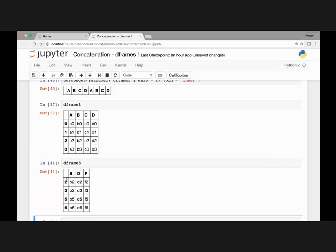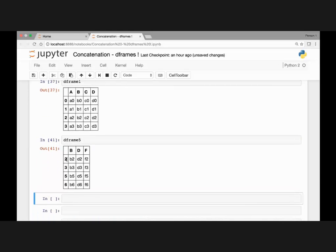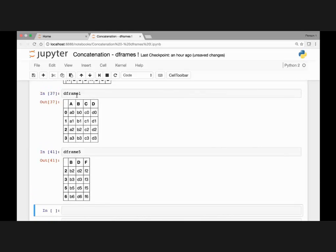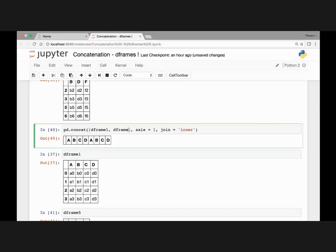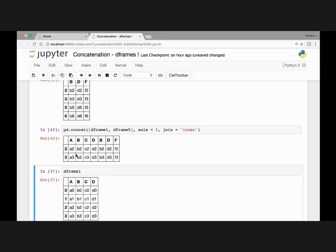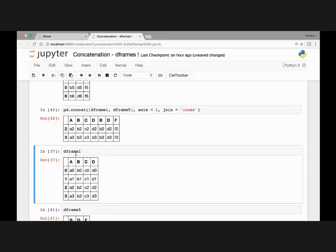Let's see the last DataFrame we created, DataFrame 5. Here we have indexes 2, 3, 5, and 6. If we concatenate DataFrame 1 and 5 and pass the join argument as inner, that will be concatenated along indexes 2 and 3 since those two indexes are common. Let's run this and we get that result.